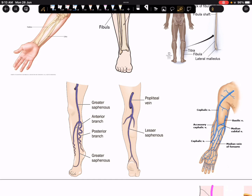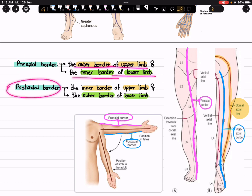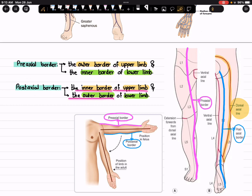This completes the entire topic of pre-axial versus post-axial borders. To summarize: the pre-axial border is the outer border of the upper limb and the inner border of the lower limb; the post-axial border is the inner border of the upper limb and the outer border of the lower limb. Please subscribe to the channel, share it with your co-medico friends, and stay tuned for more content. See you in the next video, take care, bye bye.